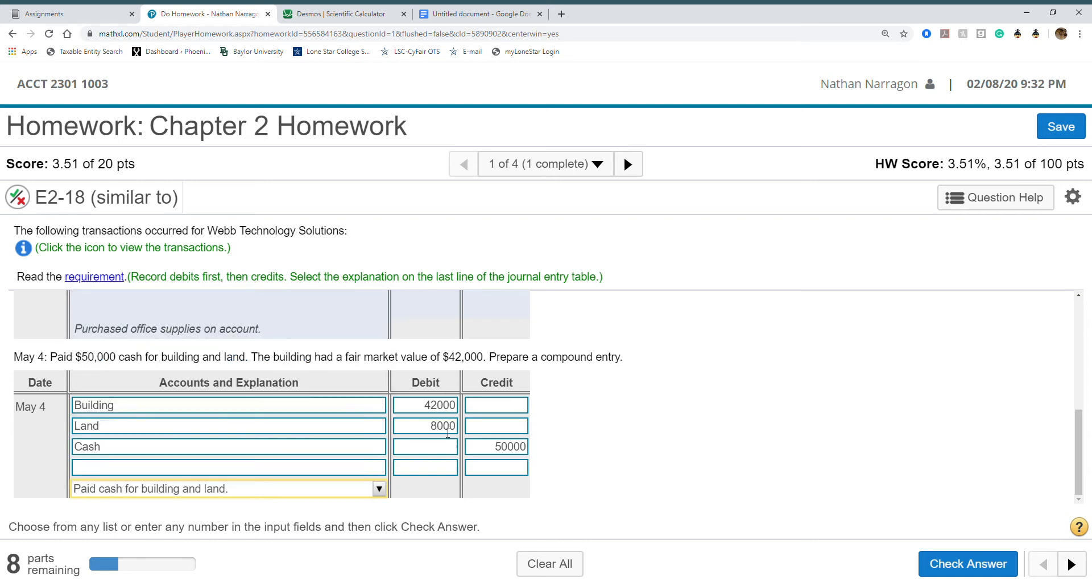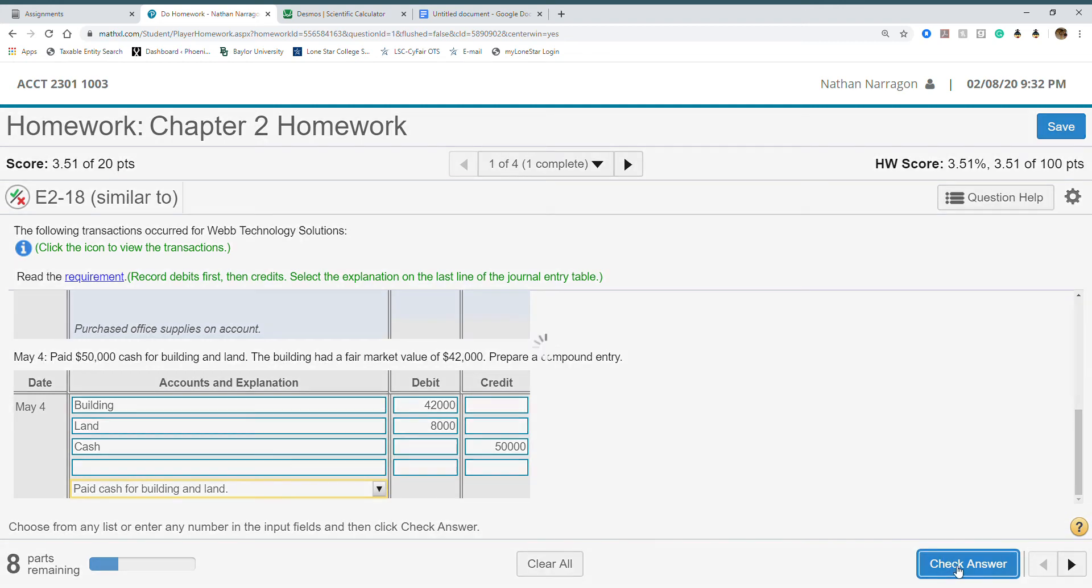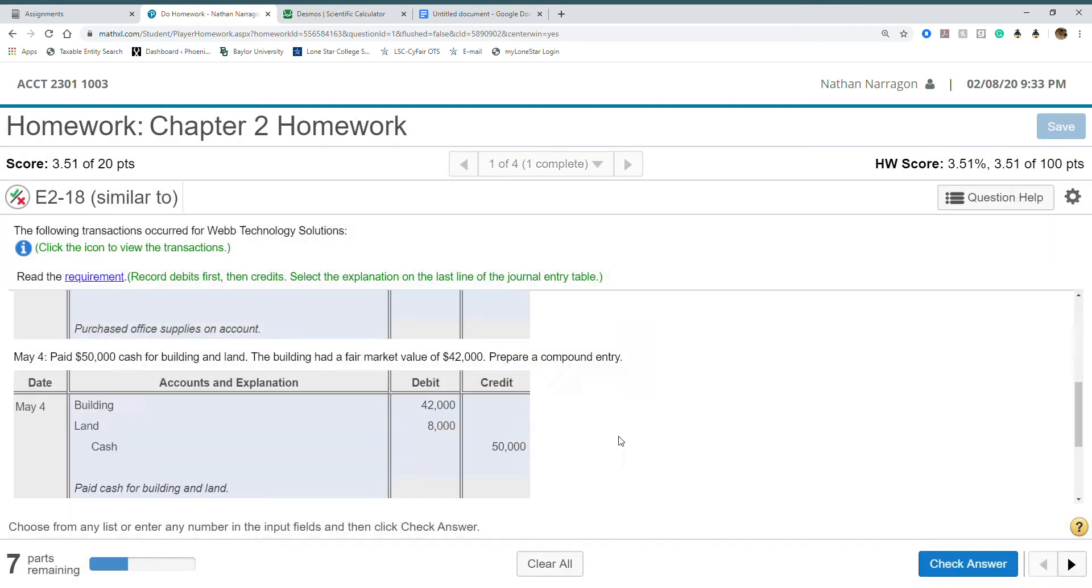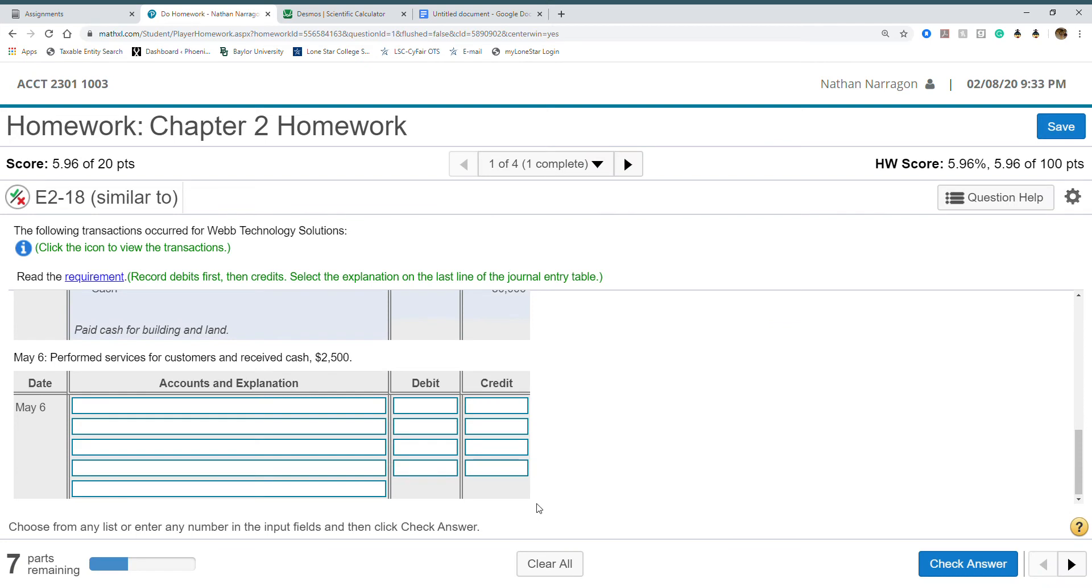We separated them because buildings are going to be depreciable, they wear down. Land is not. That's why we have to separate those out, because there are different types of fixed assets. Check. Good job.